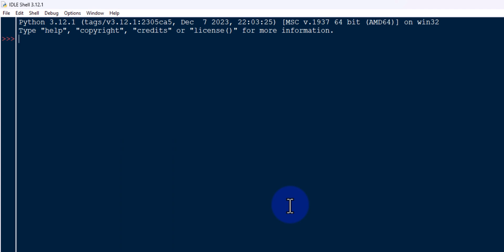That's it. We have enabled the dark theme in Python IDLE. So this is it guys for this video. Thank you for watching, I'll see you later in the next one.